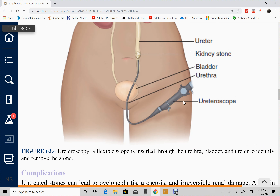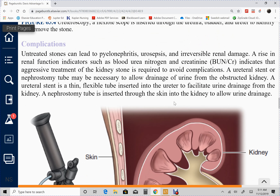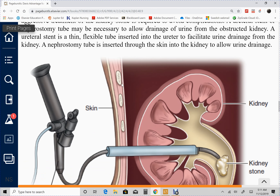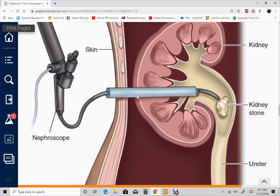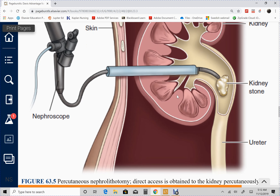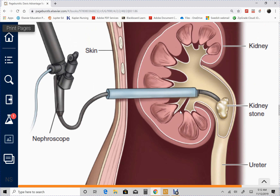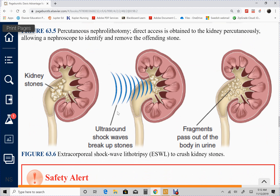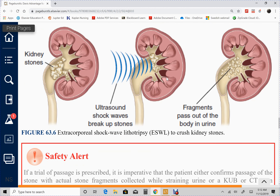A cystoscope is the instrument used for cystoscopy. As established in module 1, kidney stones are causes of post-renal kidney injury. A nephroscope is used if the kidney stones are higher up — instead of going through the bladder, they go straight to the kidneys using the nephroscope. This can also be the procedure used to place a nephrostomy tube. Shock wave therapy uses shock waves to crush the stones, making them easier to pass.